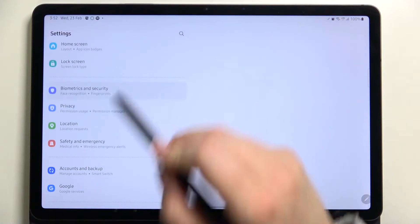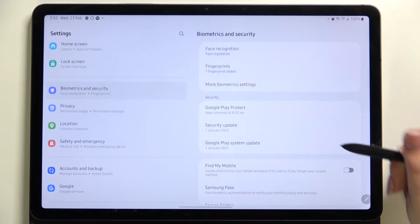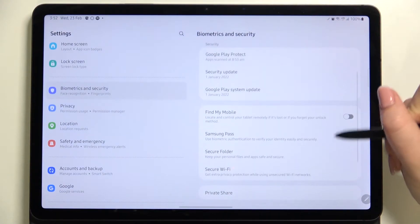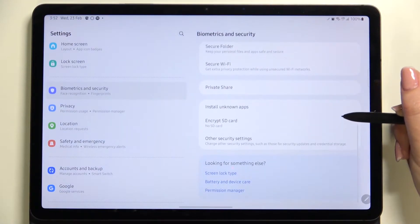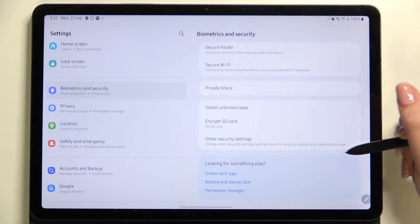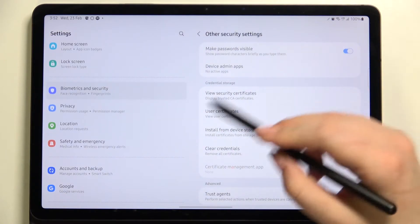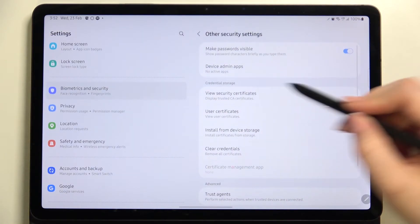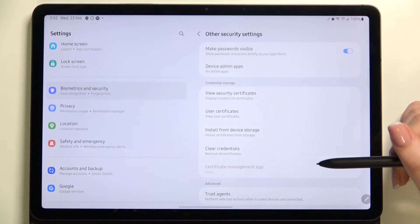To find the biometrics and security, here we have to scroll down to find the other security settings, let's tap on it. And as you can see here, on the second position we've got the whole credential storage section.